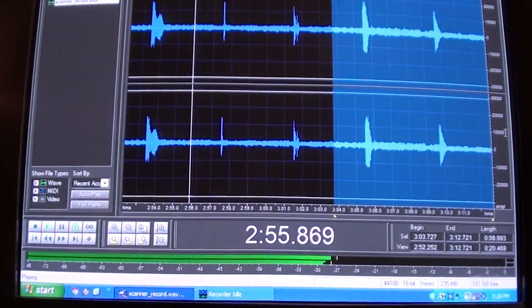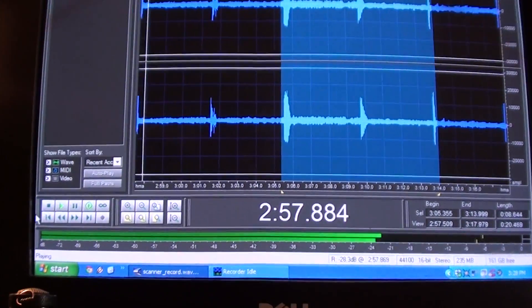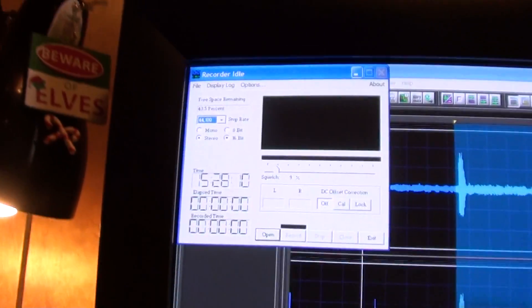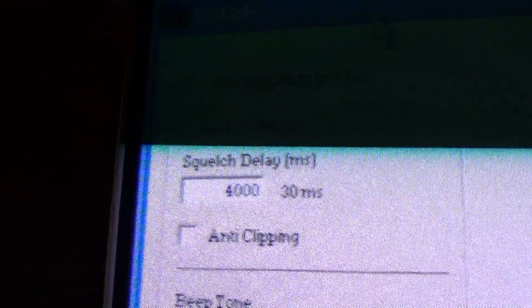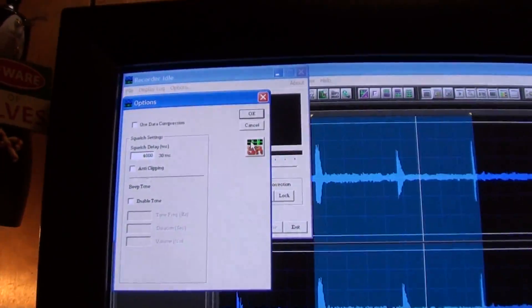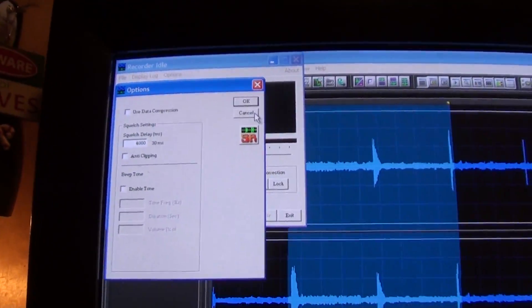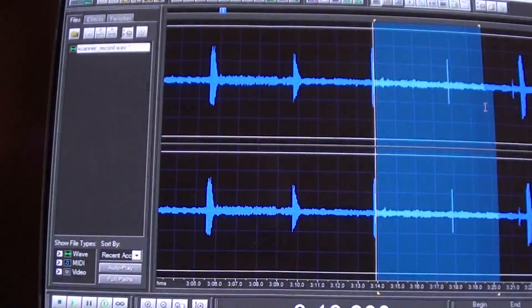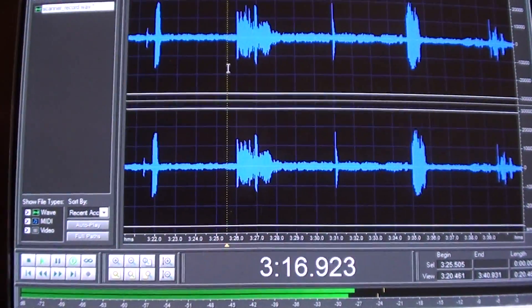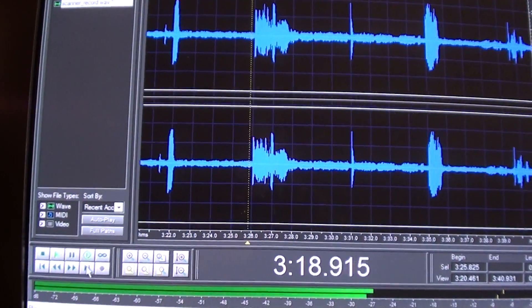Sometimes recordings will be longer. And in that program I showed you — Scanner Record — there's a setting where you can set it to record for 4,000 milliseconds, that's 4 seconds of additional audio. And you're hearing the static that it records otherwise. Let's look around here and see if we can get something out of this.